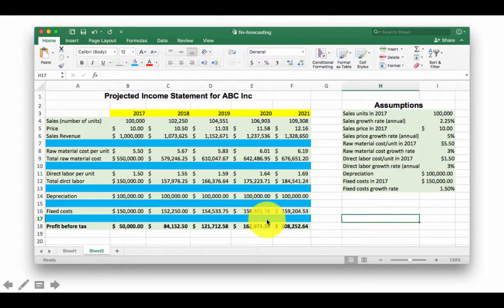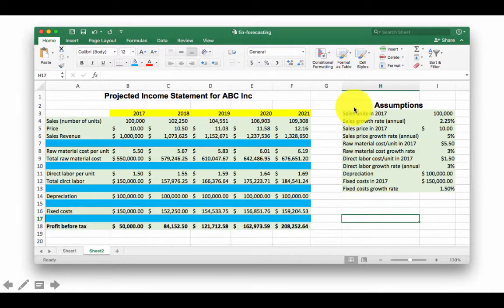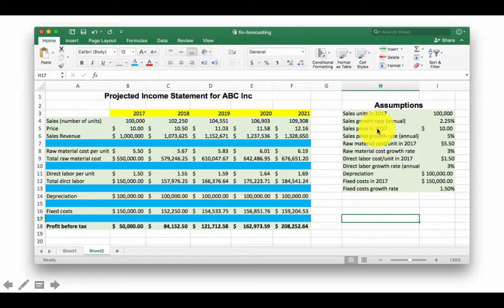So we are trying to do a pro forma financial statement, and as we have been recommending strongly, we have isolated all the assumptions.